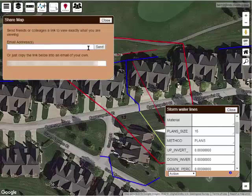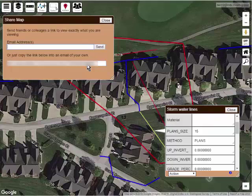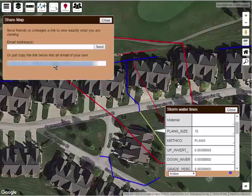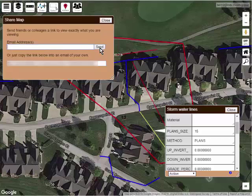What this does is it saves everything I'm currently looking at and creates a unique link that I can send to my contractor. There are two ways I can send it: I can type his email address right here and click Send, and it immediately sends him the link so he can click on it and view this.